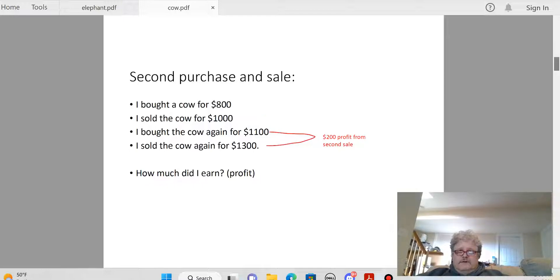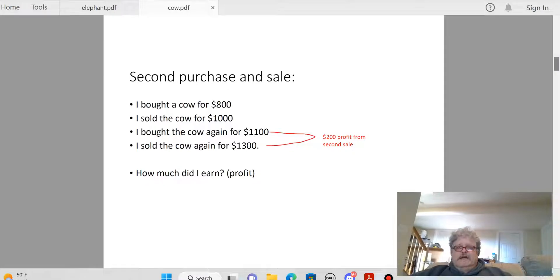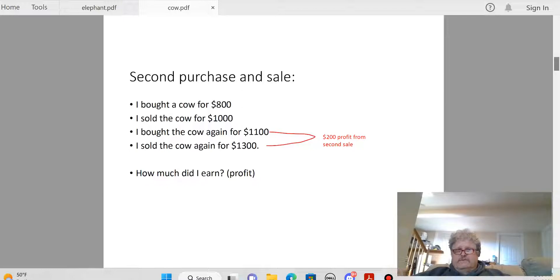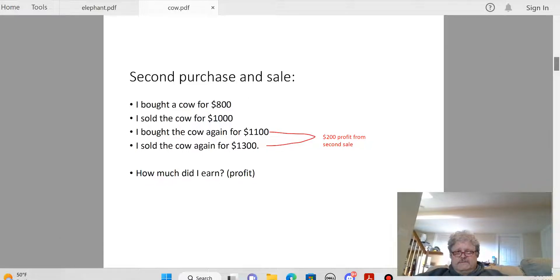He bought again for $1,100 and sold for $1,300 — there's a $200 profit on the second sale. We don't know how much money he started with and it makes no difference. Some people claim he only had $800, but that's not what the problem says. If I go to Dairy Queen and buy an ice cream cone for $5, that doesn't mean I've only got $5 in my wallet — I might have a thousand bucks.